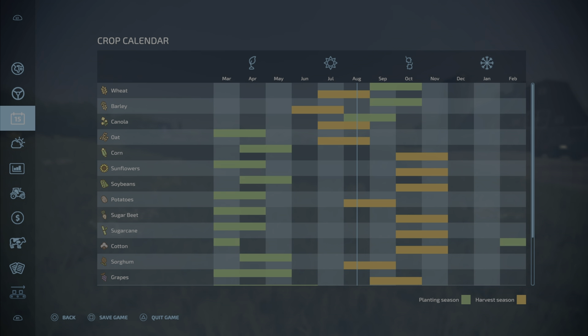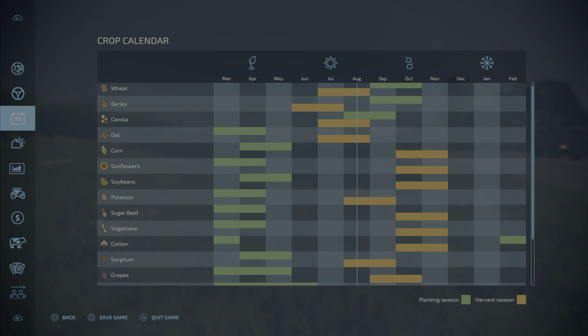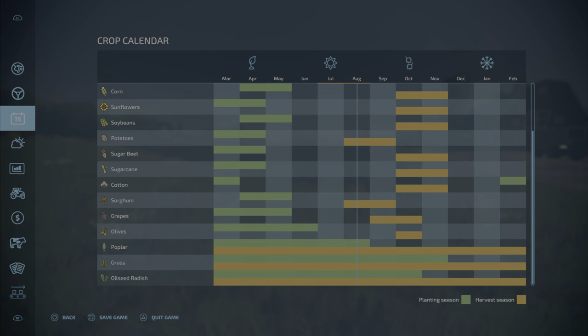This breakdown here - the orange is when crops are ready to harvest and the time frame of that, and the green is the planting season that you're allowed to plant certain types of crop. It lists all the different types of crop that are in the game and when you can plant and when the harvest is.